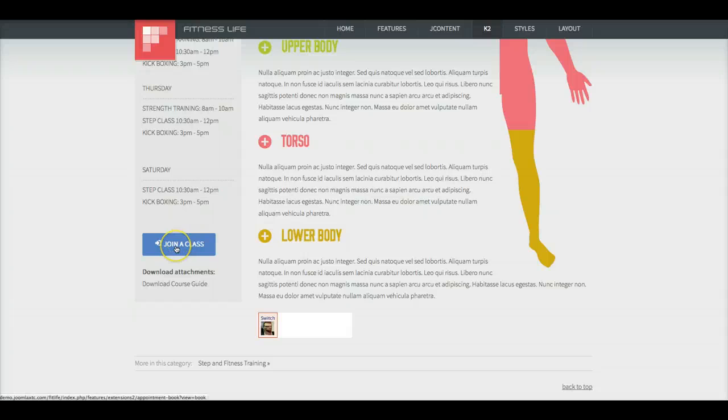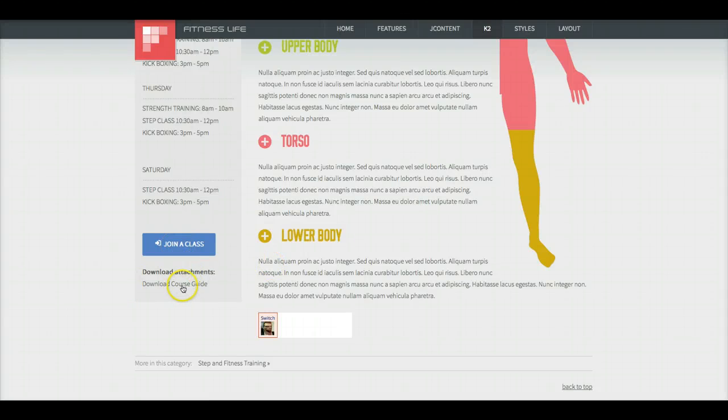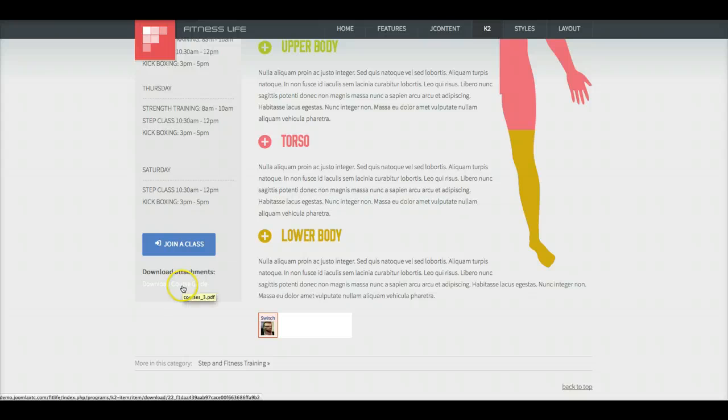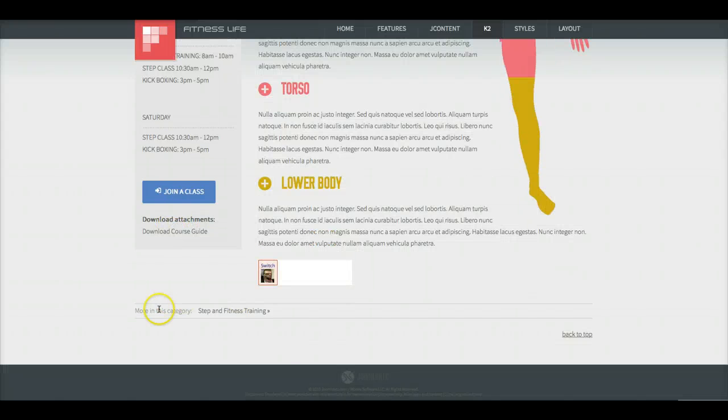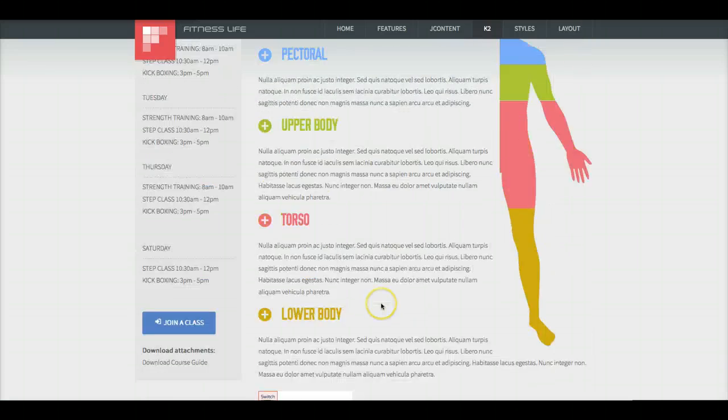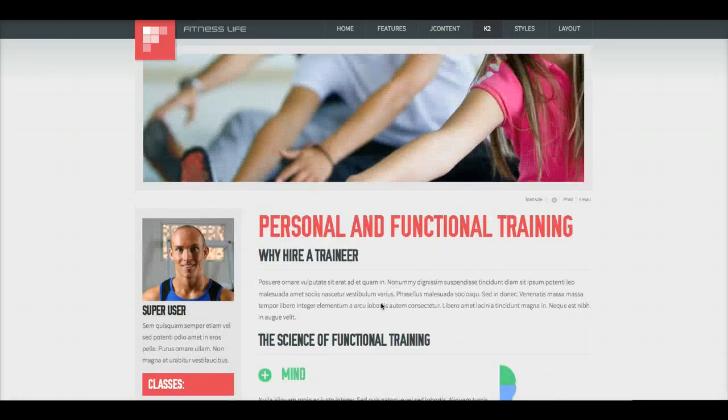Down here, join a class. This links to the appointment book. And then we have the attachment, and we have a download course guide PDF. As you see more in this category, back to the top.